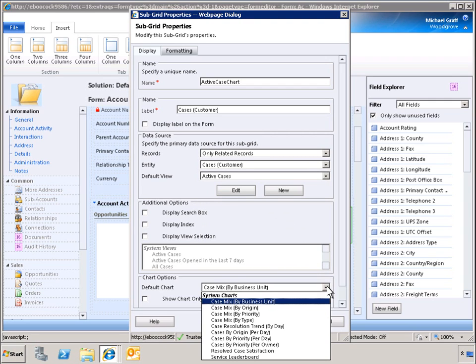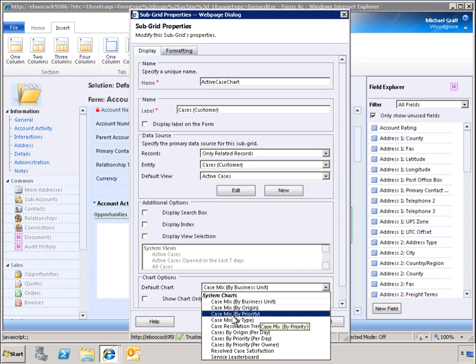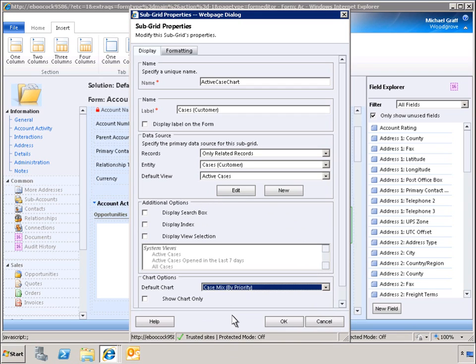For this subgrid, we want to display the chart Case Mix by priority. By selecting Show Chart Only, we hide the subgrid. Instead, only the previously selected chart is displayed.